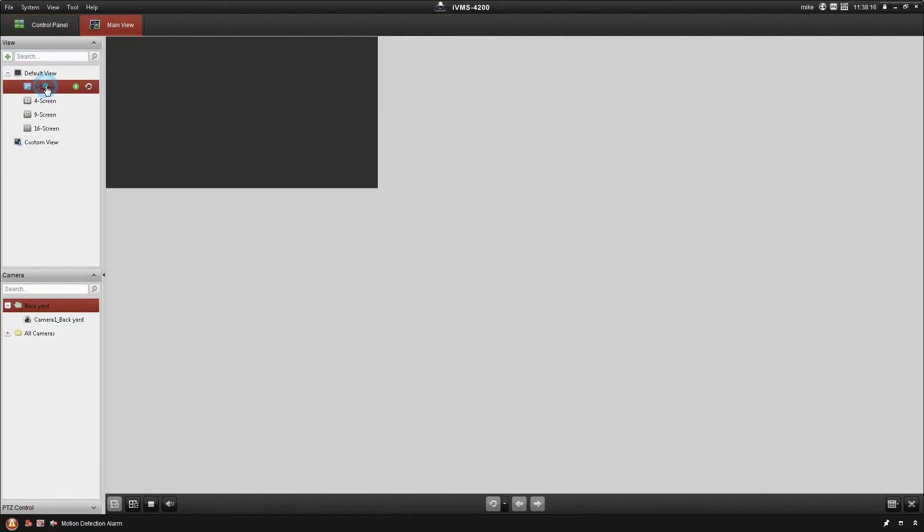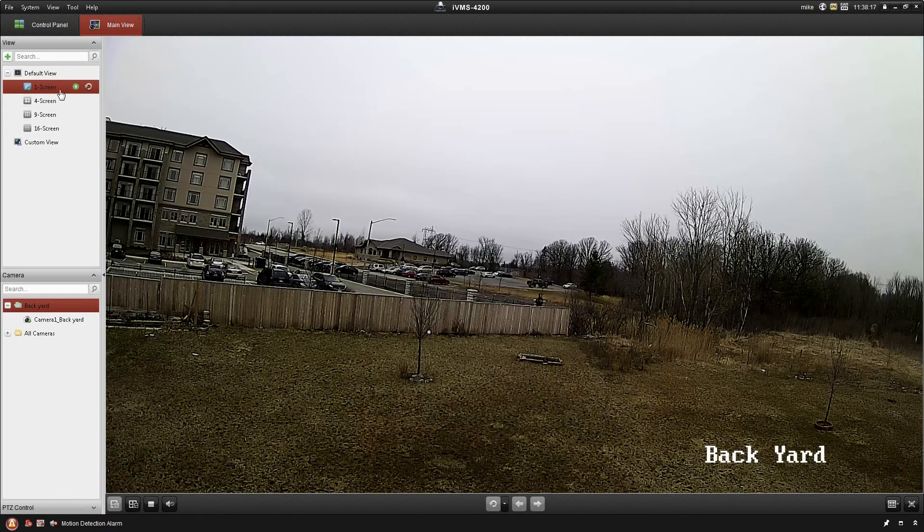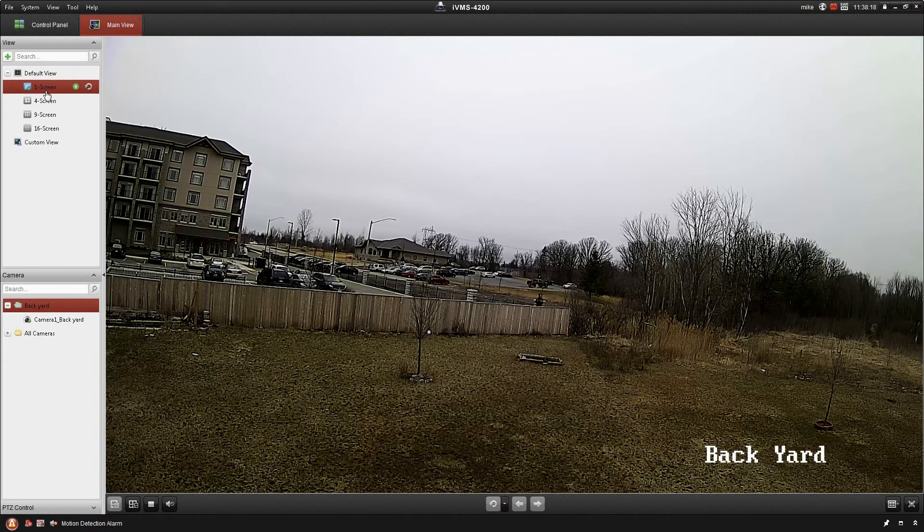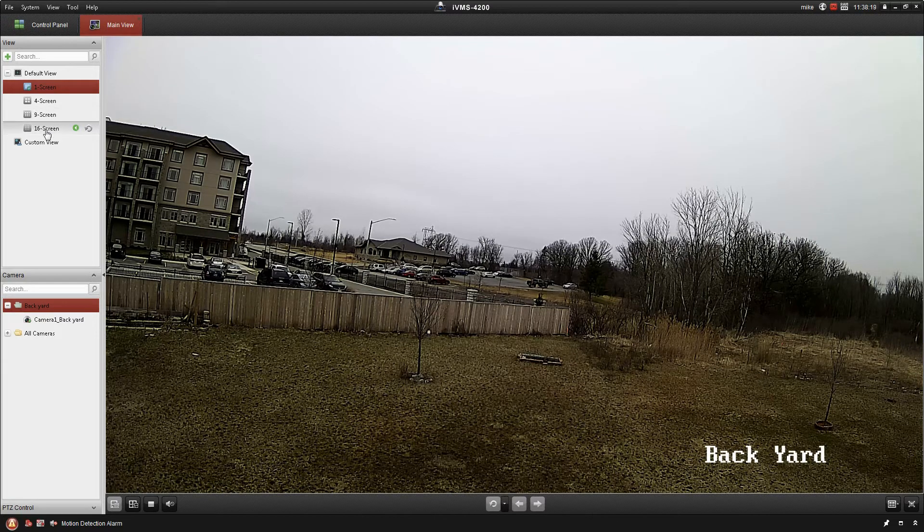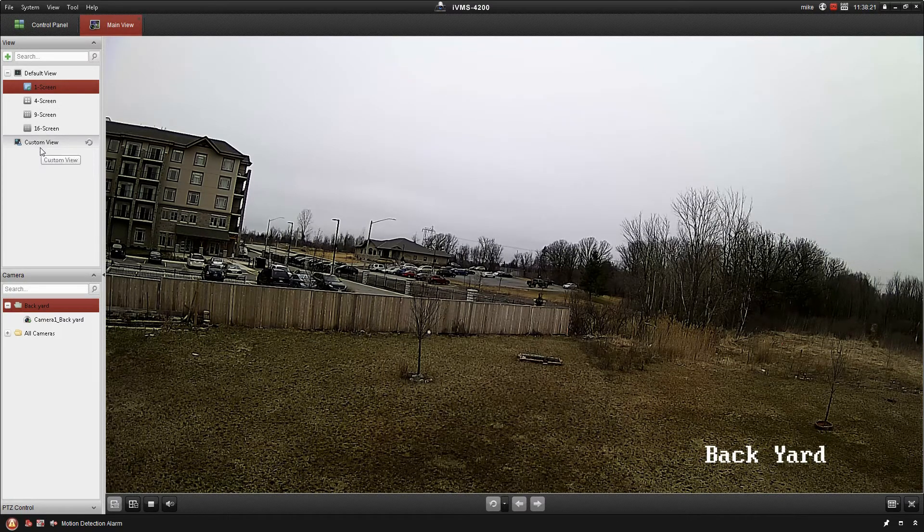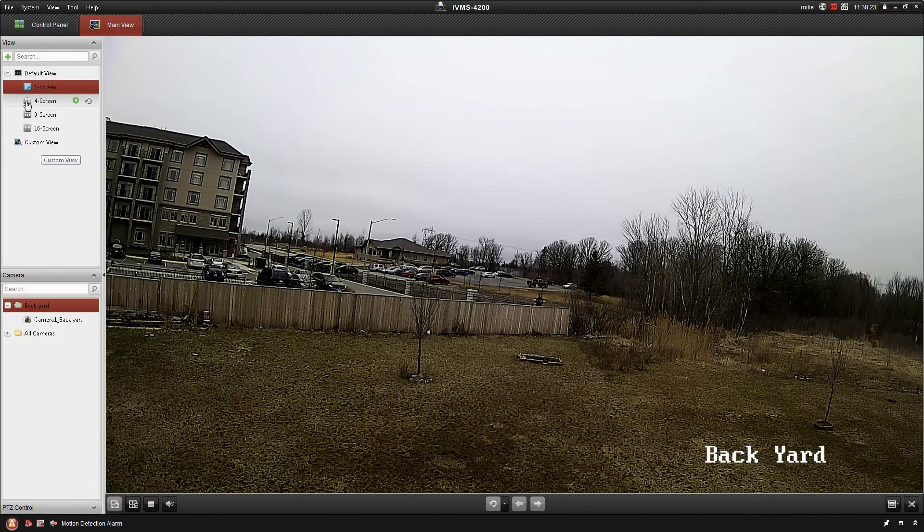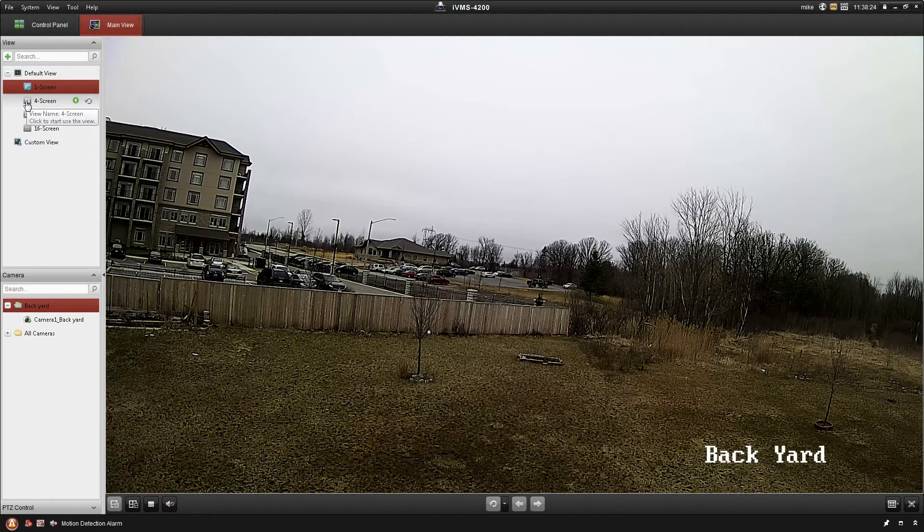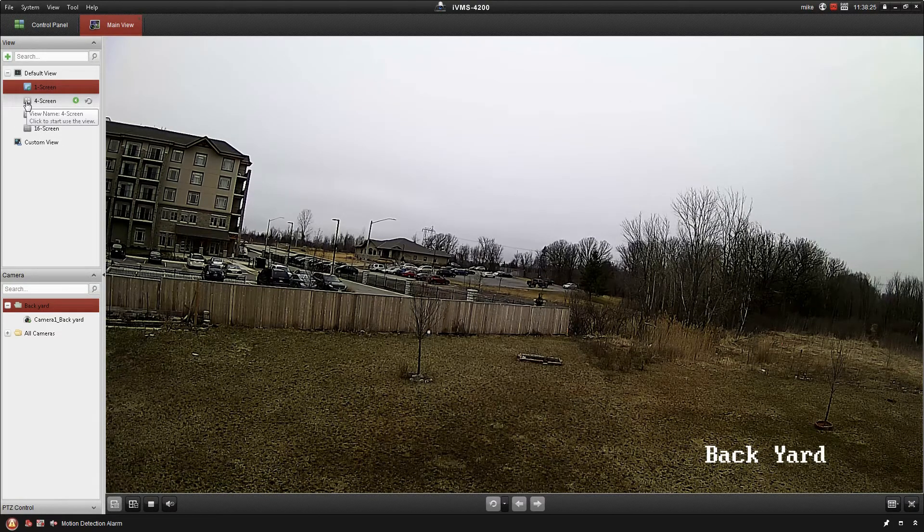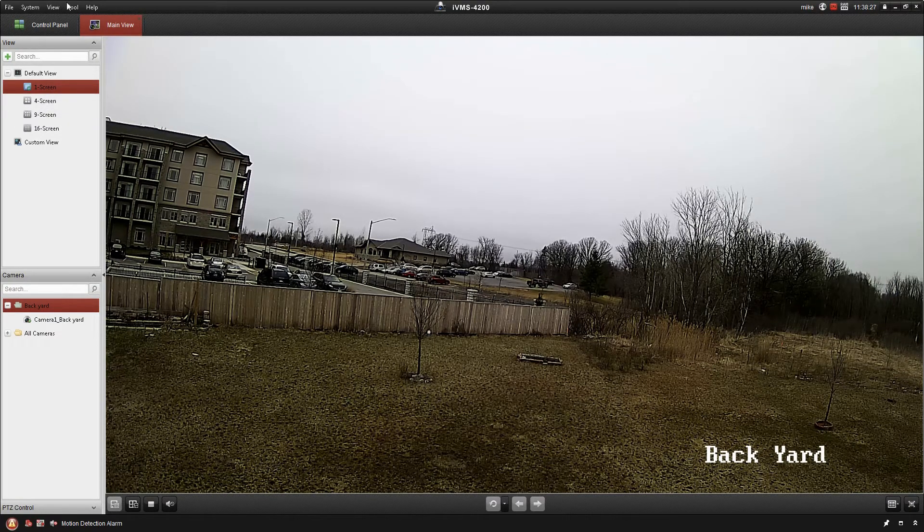We've got different screen divisions here. On the left, one screen, four screen, nine, and so on. Before we get too far into this, though, I do want to show you a setting that I like to change on the IVMS platform.